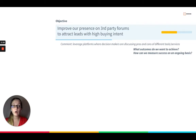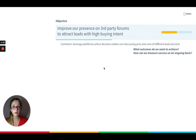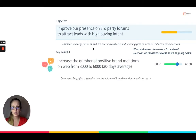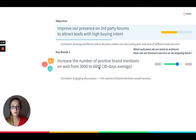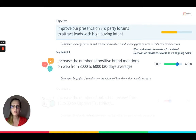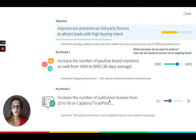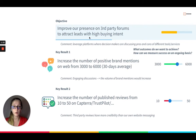To write key results, we need to ask: what outcomes do we want to achieve and how can we measure success on an ongoing basis? The first outcome to consider is to increase the number of positive brand mentions on the web from 3,000 to 6,000, because engaging in forum discussions would mean people are responding and brand mention volume would increase. Another outcome is to increase the number of published reviews from 10 to 50 on our chosen review platform, to attract leads with high buying intent and build credibility.